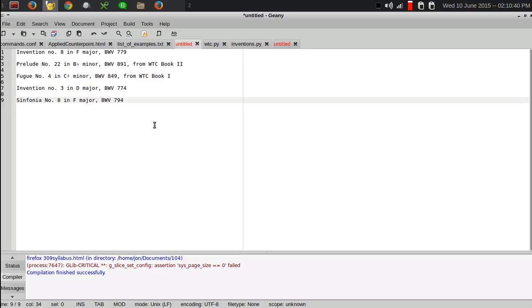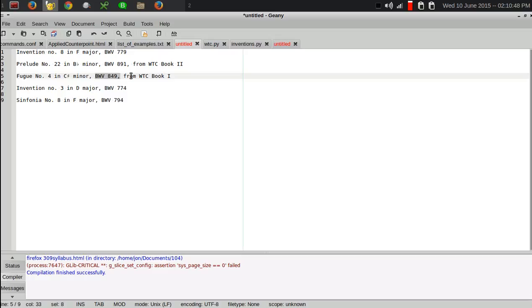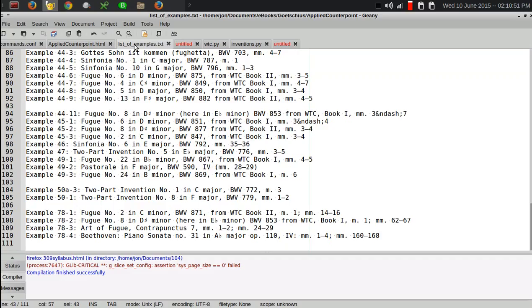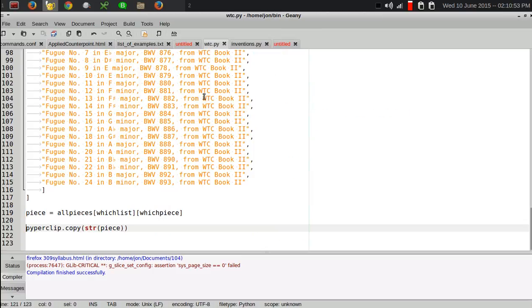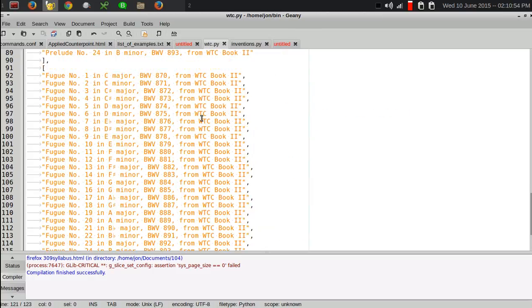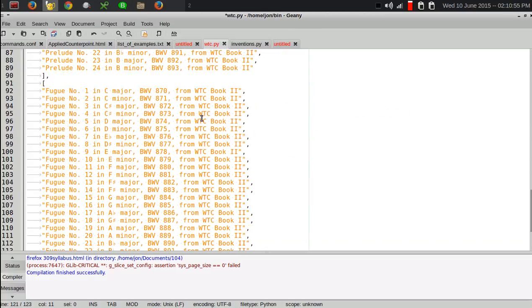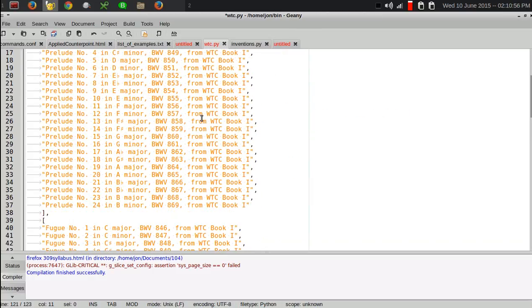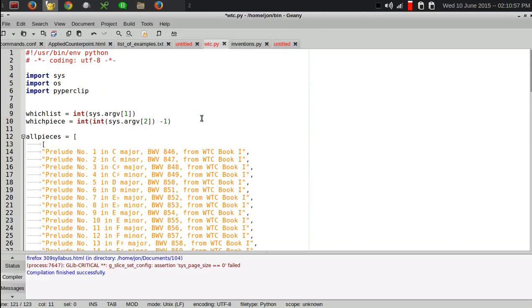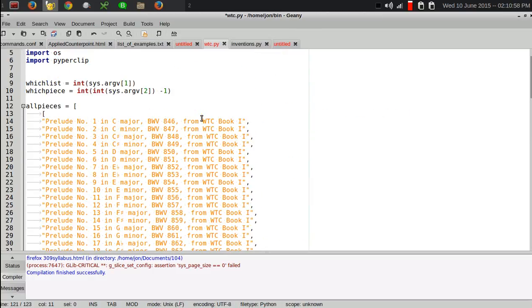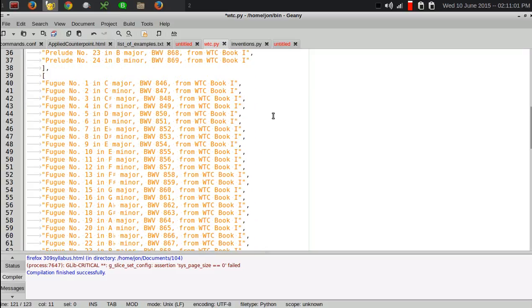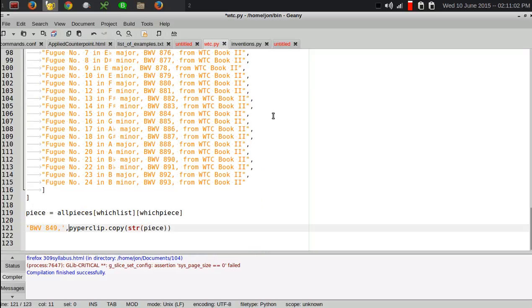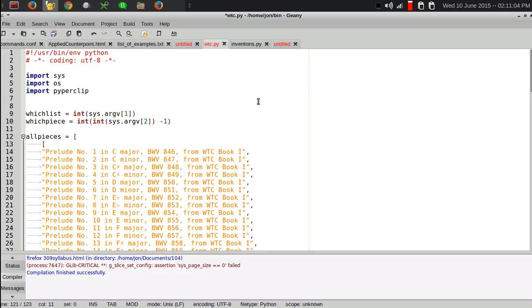So, this helps me avoid a lot of typing and it keeps track of the BWV numbers. That was one of the things that was driving me crazy, was always getting the correct BWV number. So, that's an example of using Python lists to help avoid a whole lot of typing and looking up of stuff.